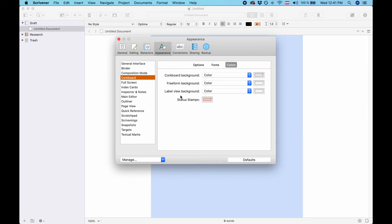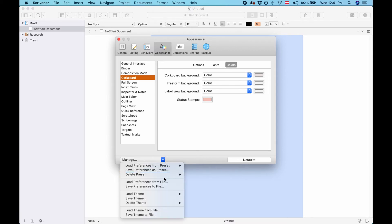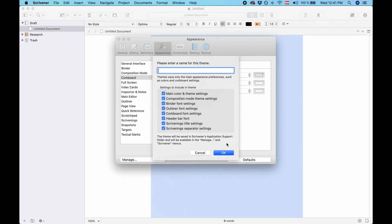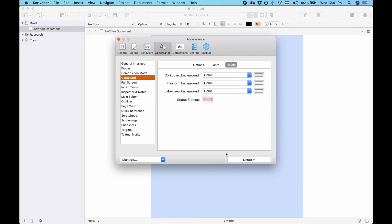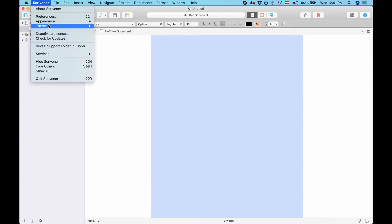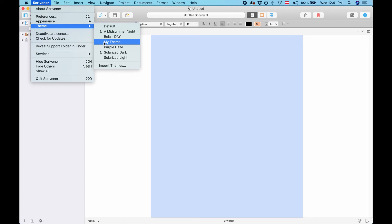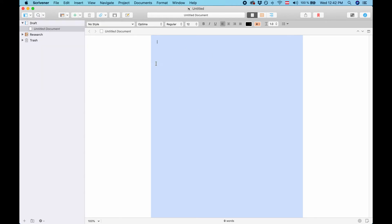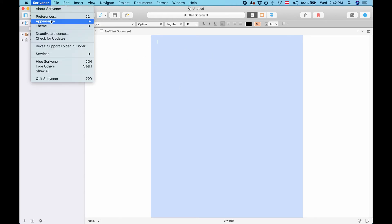Now once you've done that go down to the menu where it says manage and go to save theme and then just give it a name. And here you can select which of the elements you want to have saved in the theme. Then click OK. And now when you go to the theme menu you see that it is saved here. It's my theme.